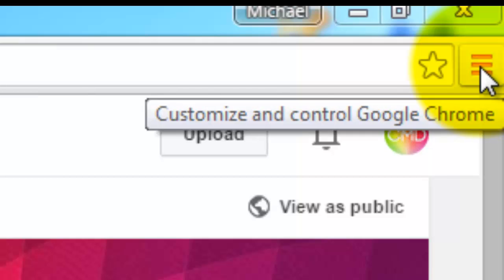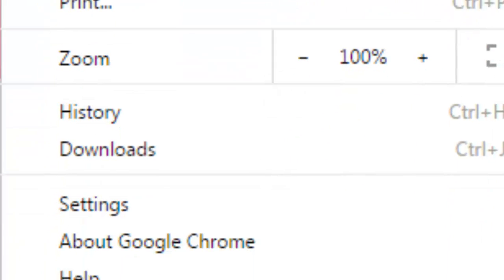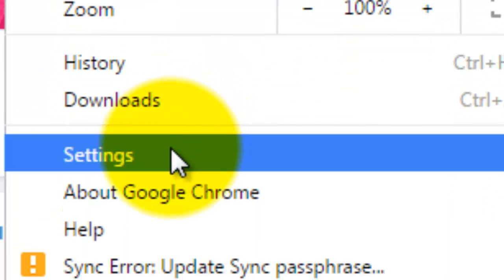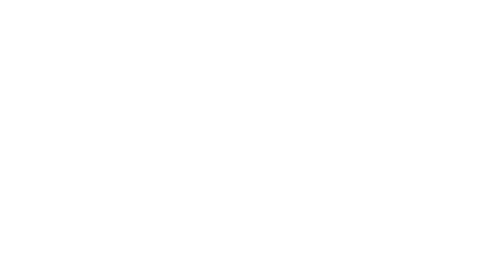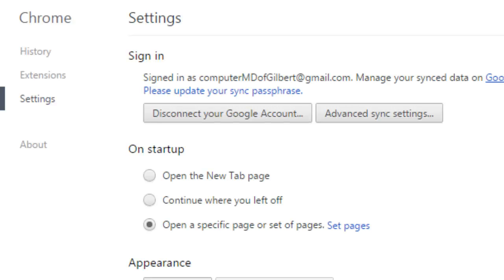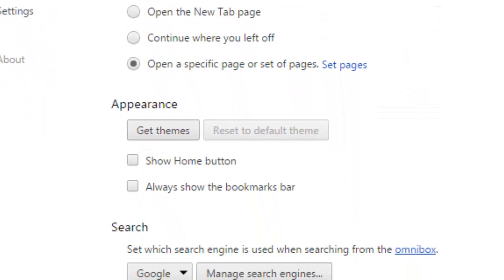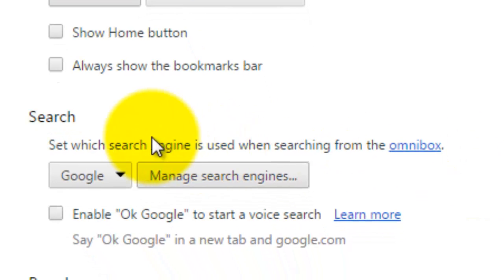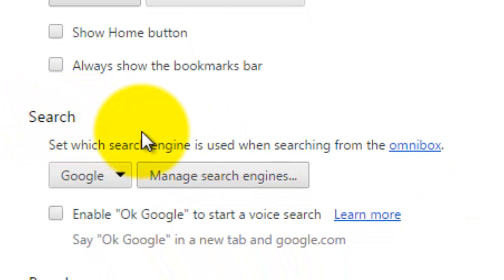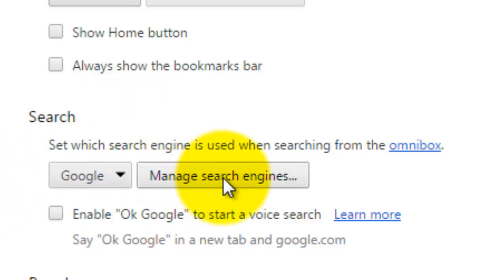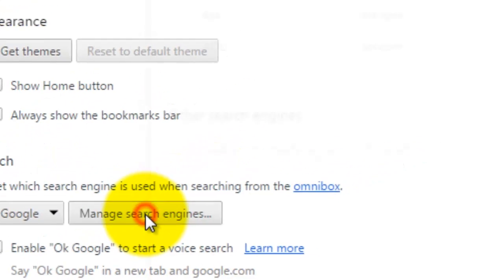You're going to go up here to your three bars, scroll down to settings. When you get in settings, you're going to see your normal settings page. Scroll down to where it says search and click manage search engines.